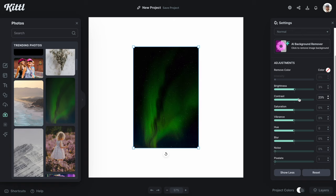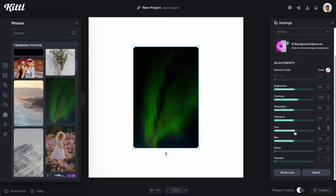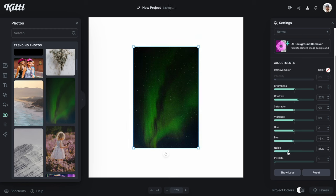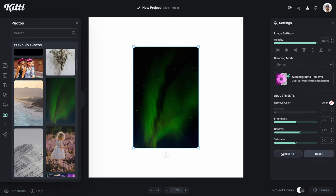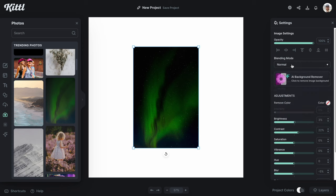A lot of these sliders may be familiar if you use things like Lightroom. We can even change the hue, which is super cool — you can essentially change the color of any image. You can also increase or decrease blur for a really sharp image, add noise for a vintage vibe, or pixelate it for a retro look. You can even remove the background if you have a subject, or change the blend mode to create your own texture.